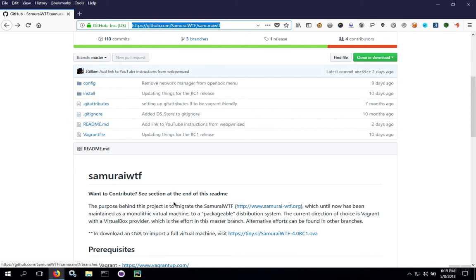Installing Samurai Web Testing Framework 4 from an OVA file is an easy process. Start off by downloading the OVA file.